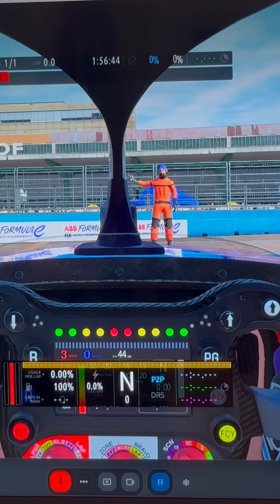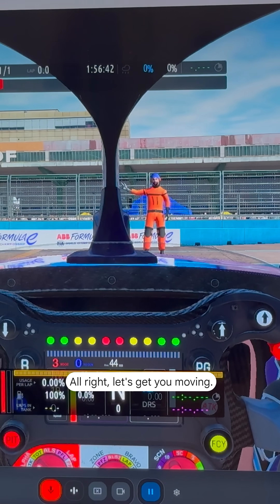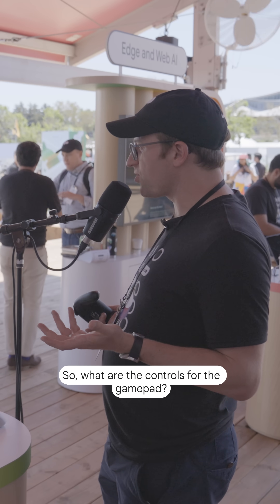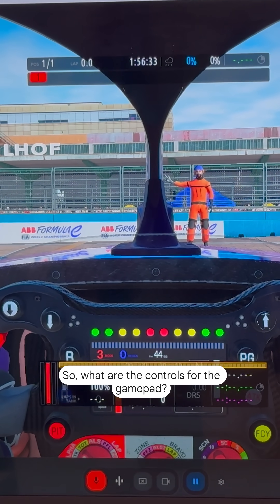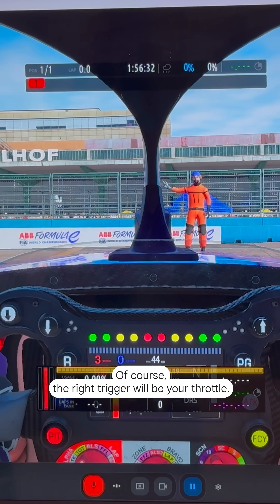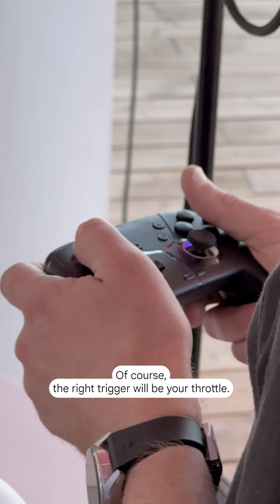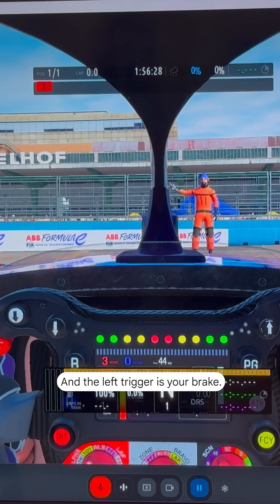How do I drive the car? All right, let's get you moving. I have a gamepad, so what are the controls for the gamepad? Of course, the right trigger will be your throttle, and the left trigger is your brake.